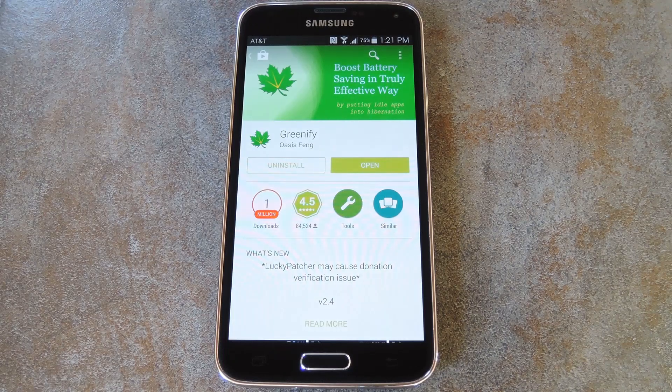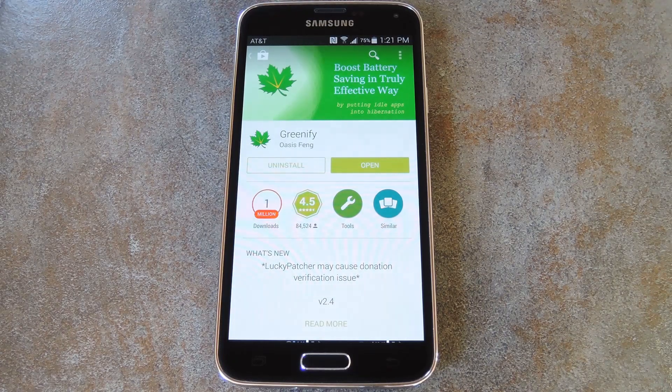What's up world, it's Dallas with GadgetHacks, and today I'm going to show you how to automatically greenify apps on a non-rooted device.